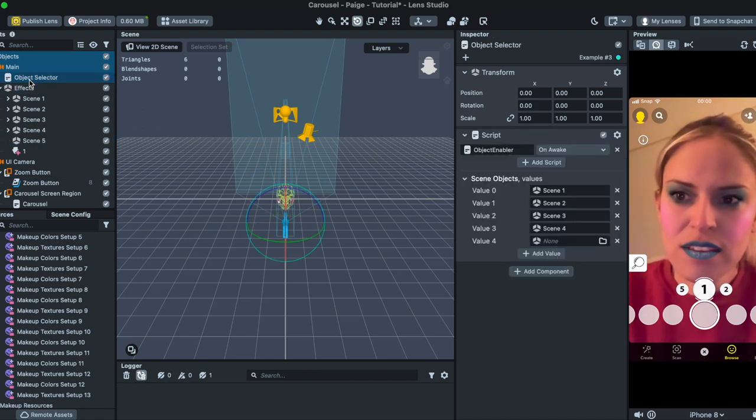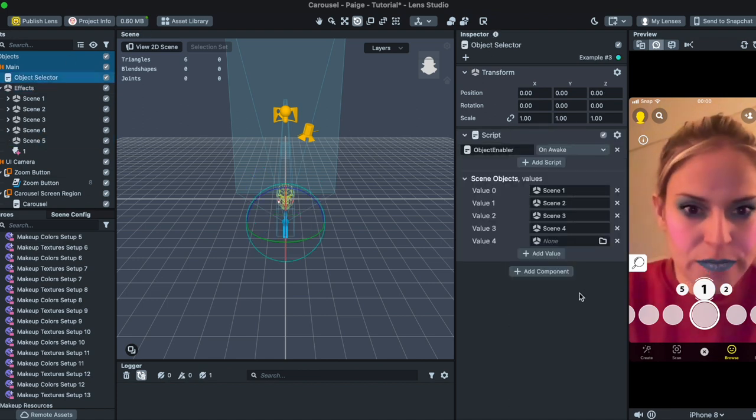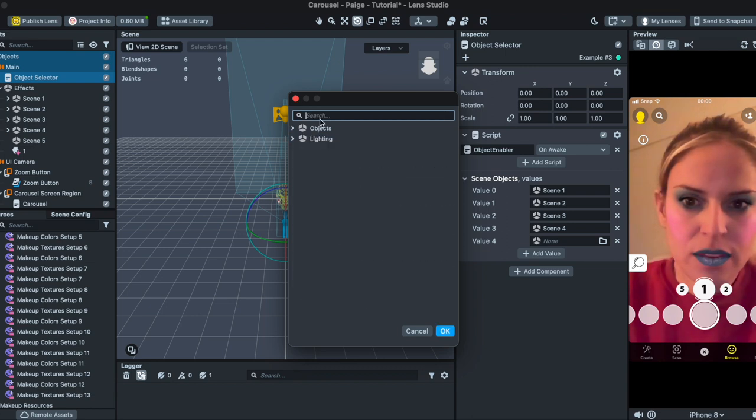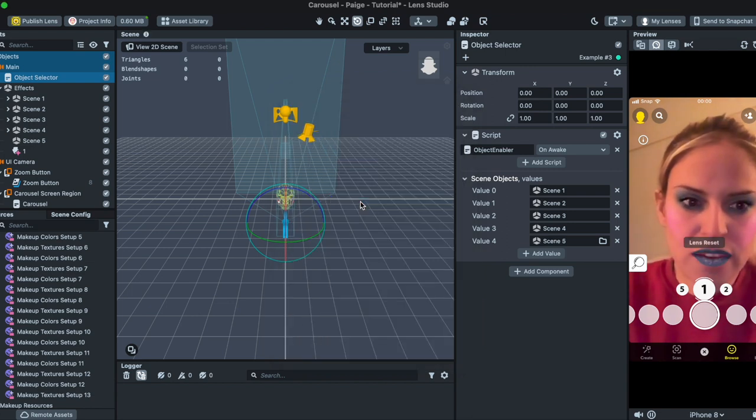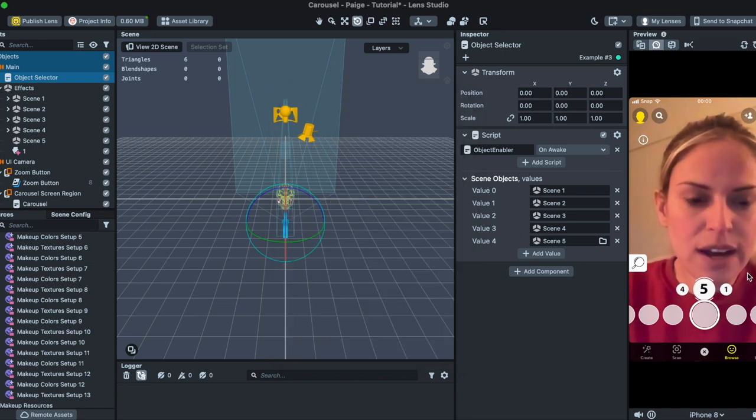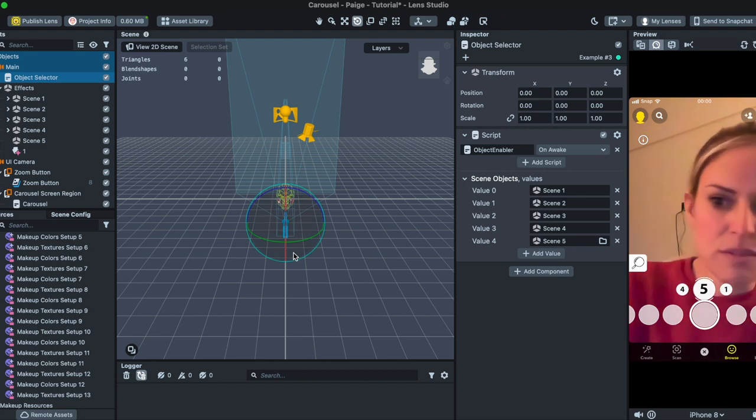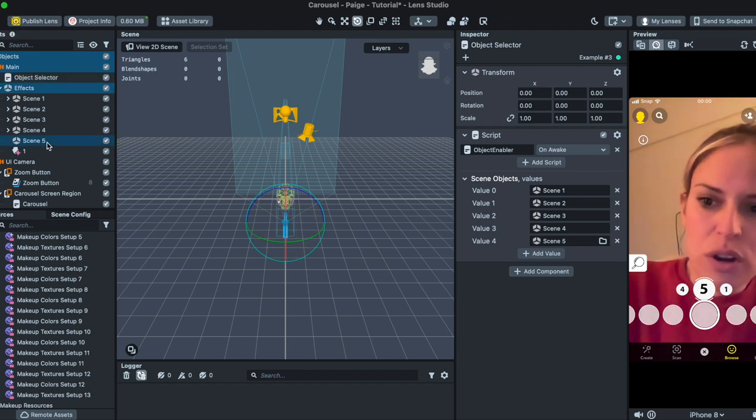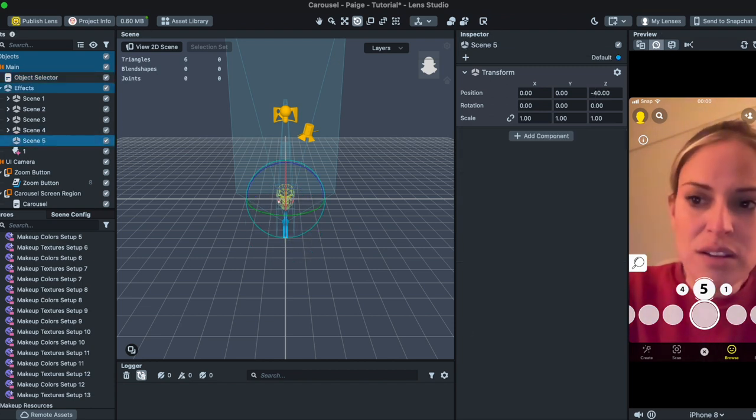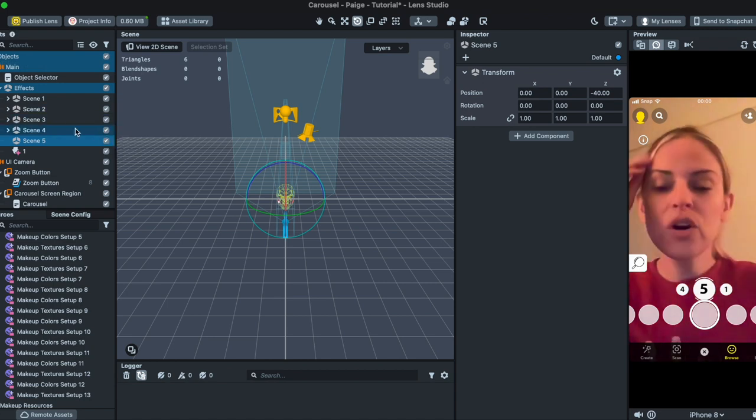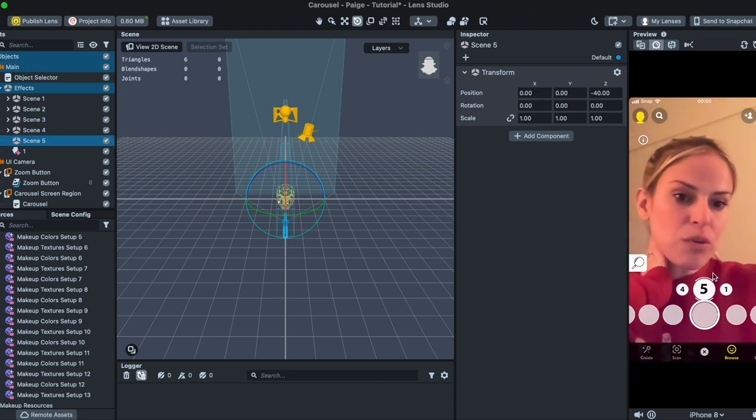And now we're just going to go back to Object Selector and then value four, we're going to choose Scene Object 5. So now five should be just a neutral option and if you want to add something under it you could click the plus sign, you could add something there, you could try a different makeup look or you could keep that one neutral.